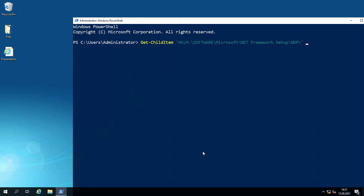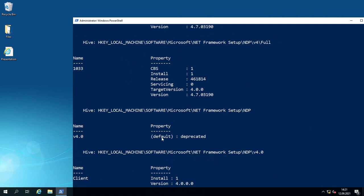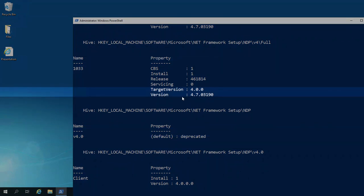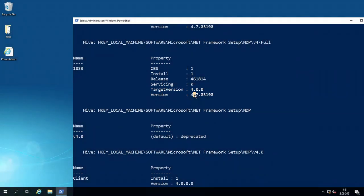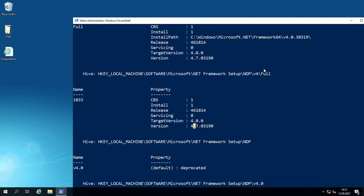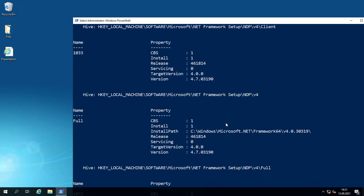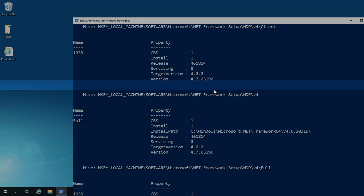I'll add one parameter, which is -Recurse, and press Enter. You will see the exact version here—4.7. Going up to the Client version, you will see 4.7 here as well.